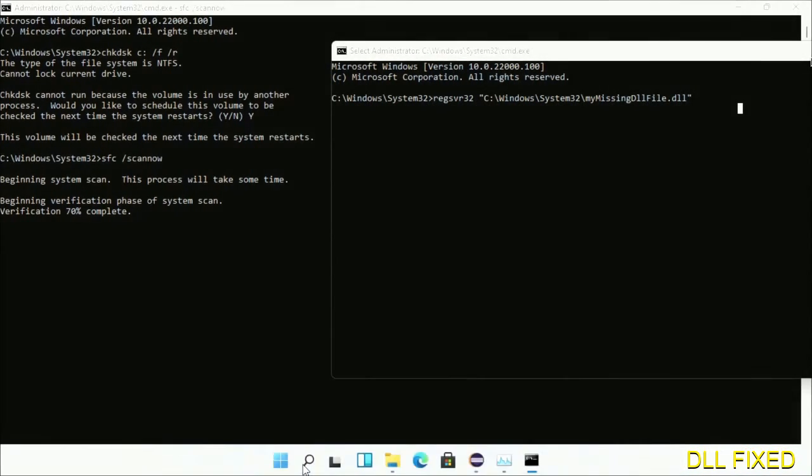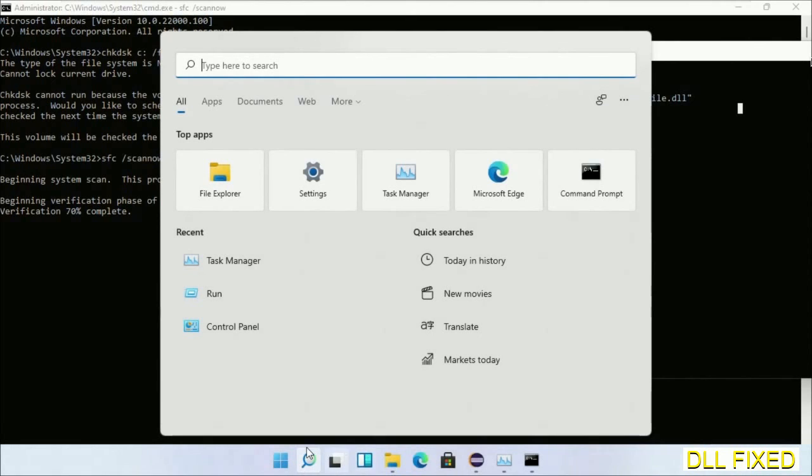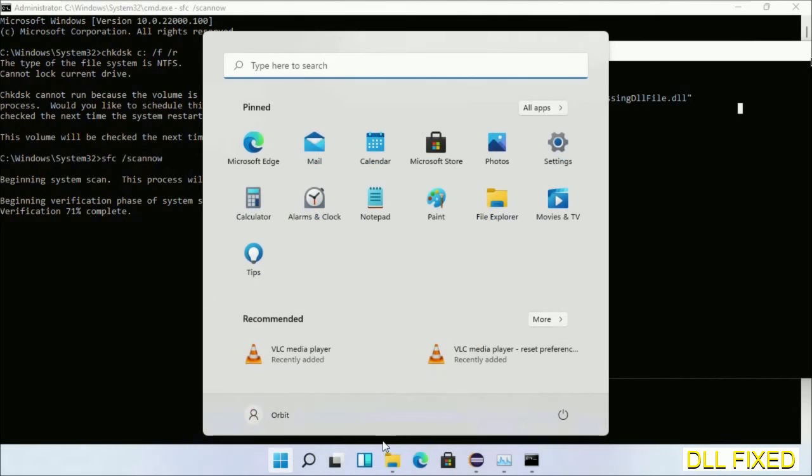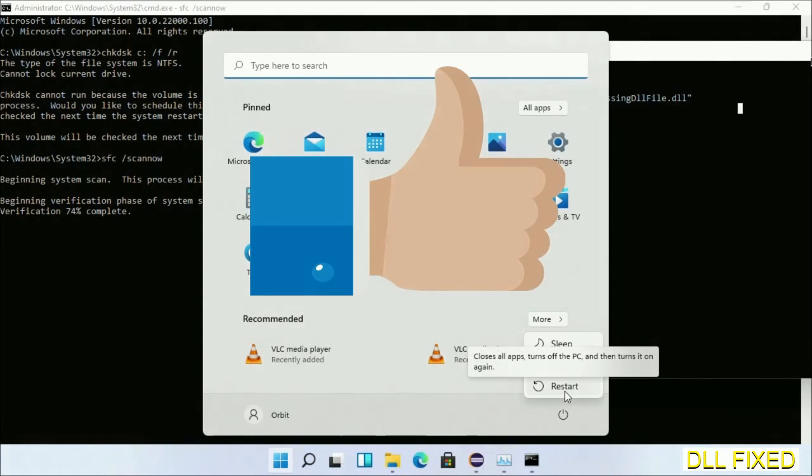After everything is done, click Start menu and restart. Before you restart, just hit like the video.